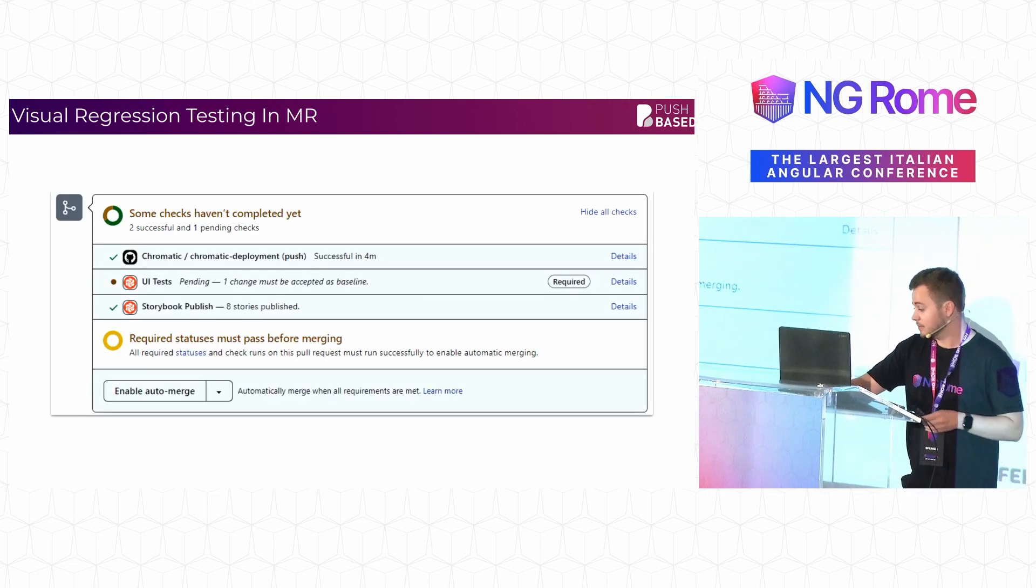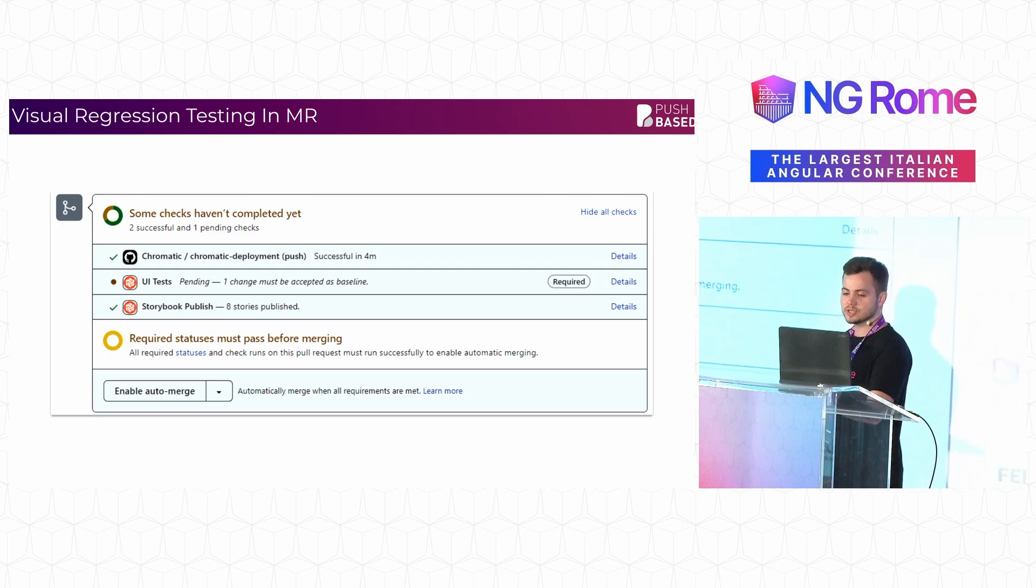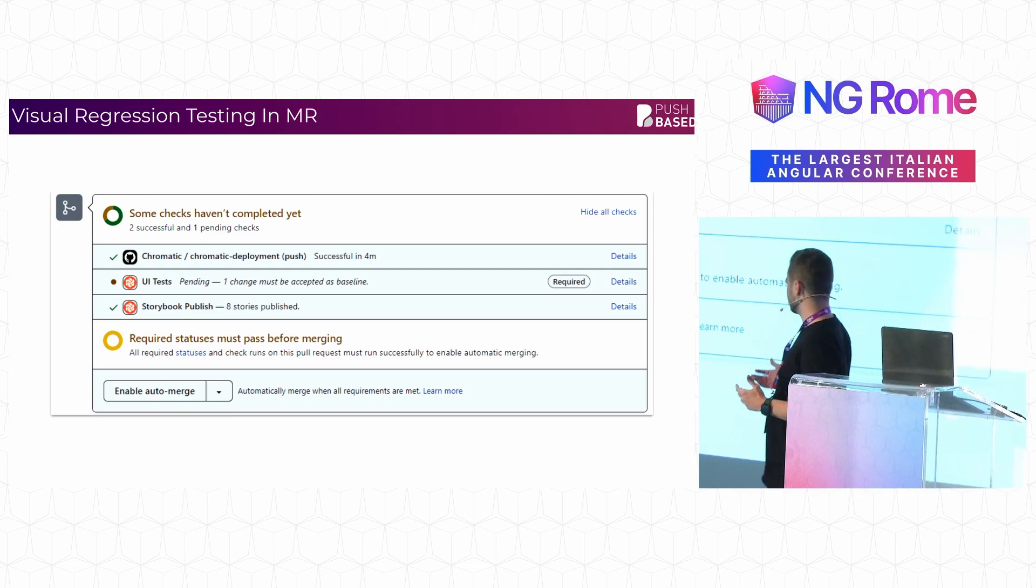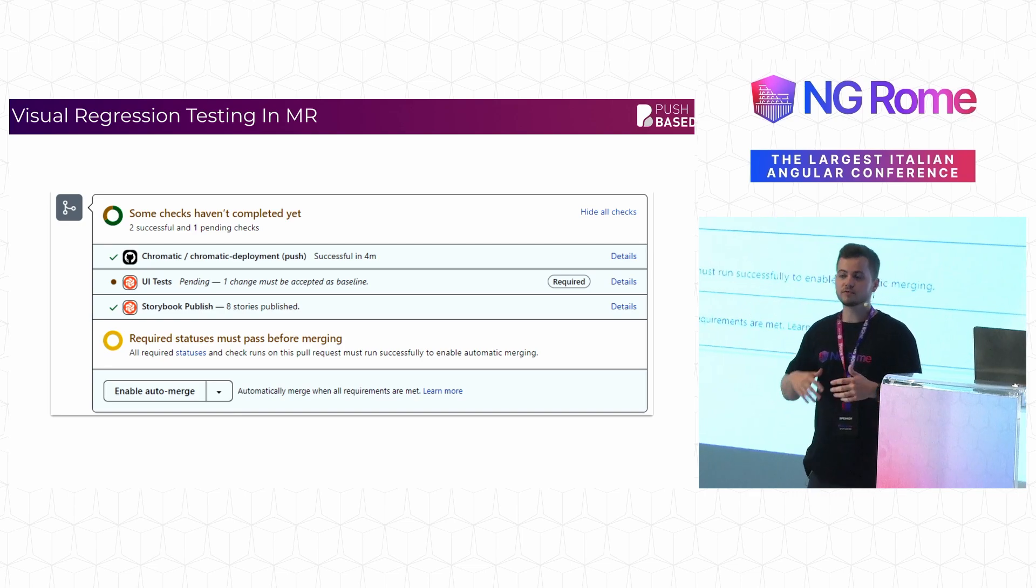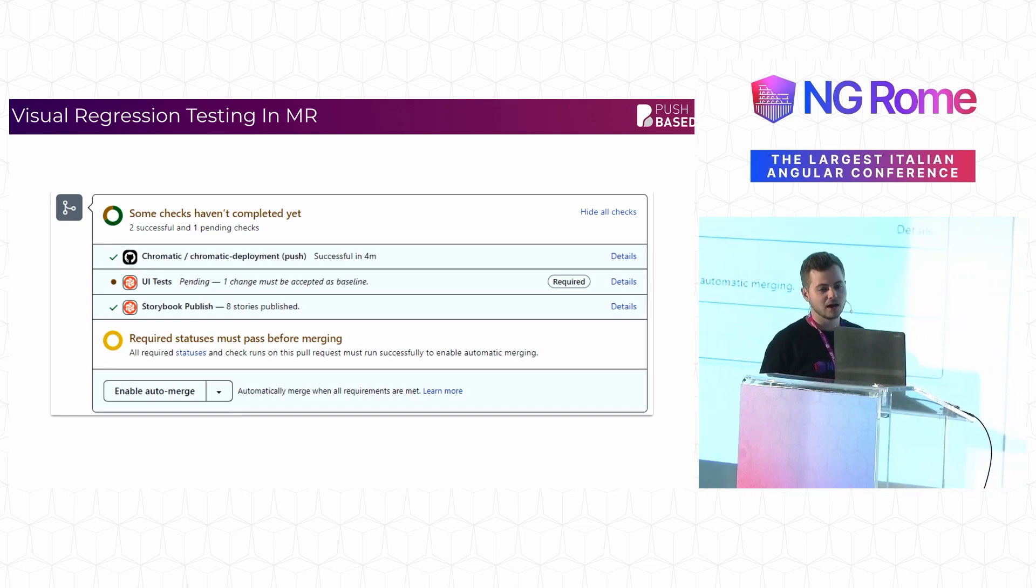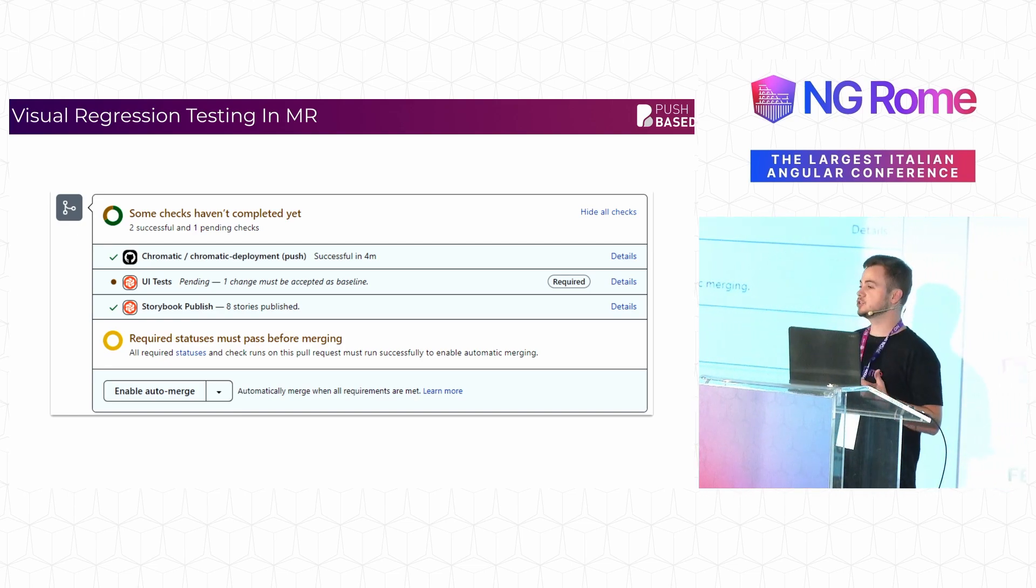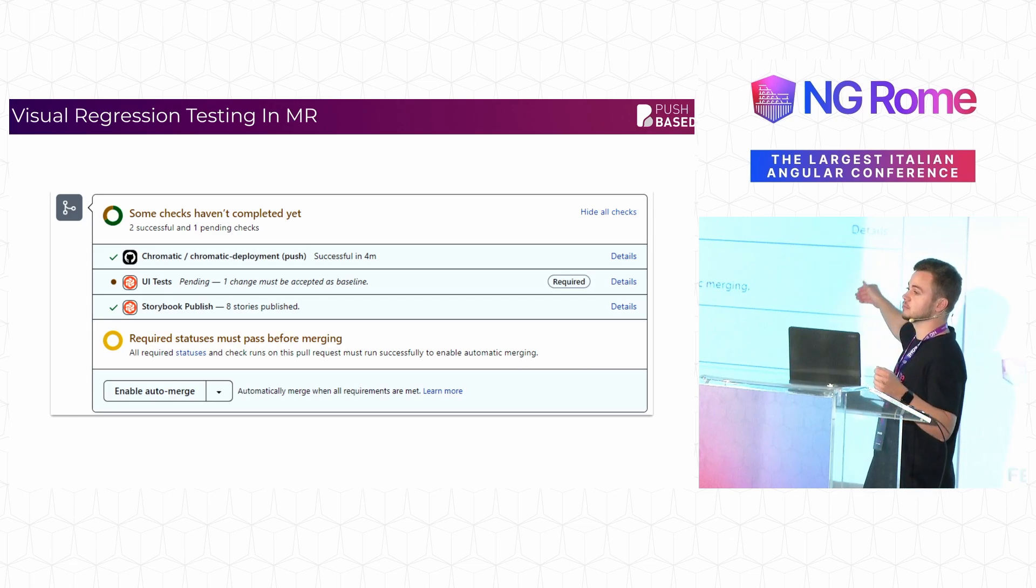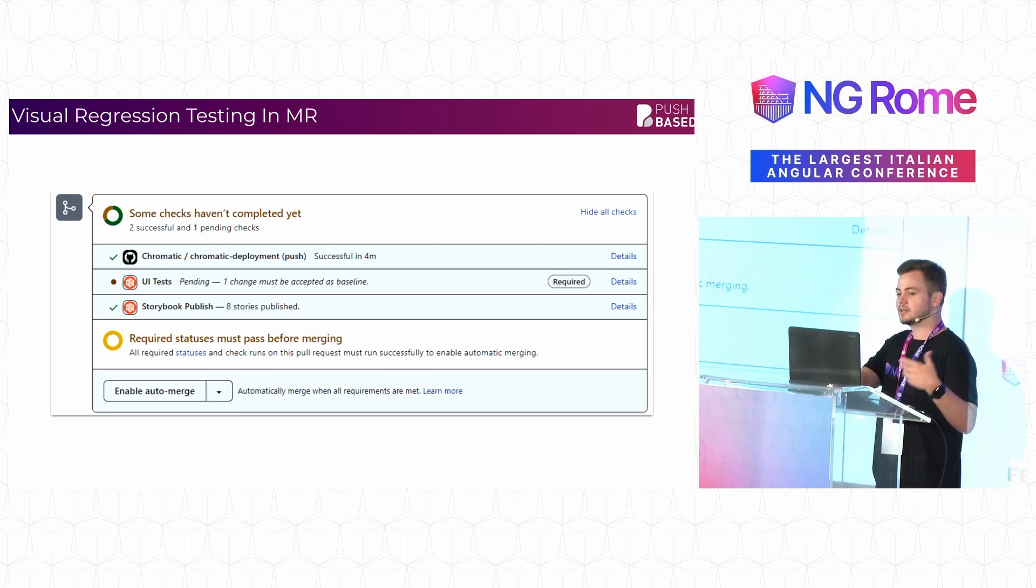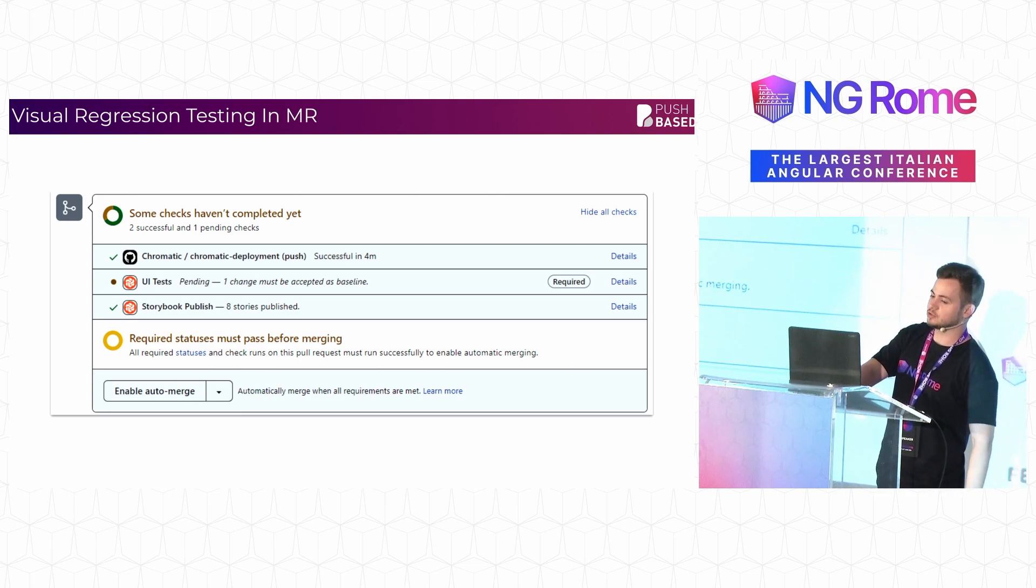And better yet, you can go ahead and use it inside of your CI so that every time you make a change, we can check all of this history you have, all of the different stories that you've written, and check if there's been any changes. Better yet, get someone to review them, show you a difference between the two, and get someone to approve the actual change before you're allowed to merge it.